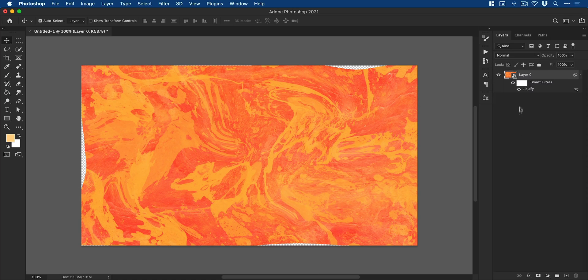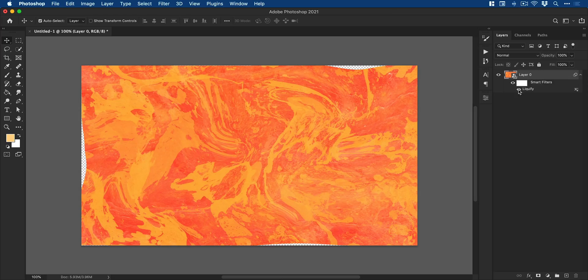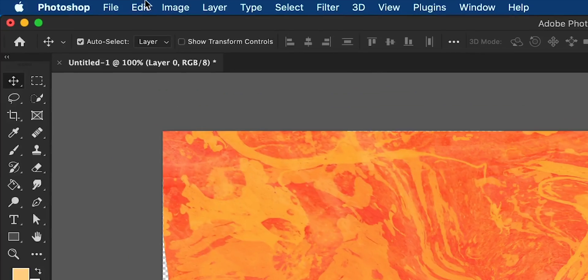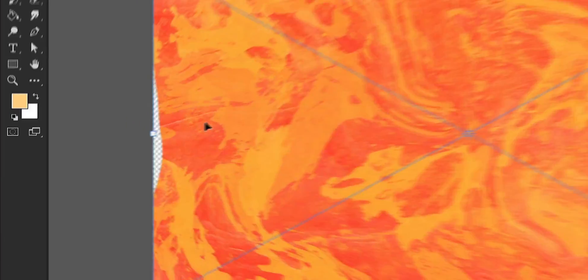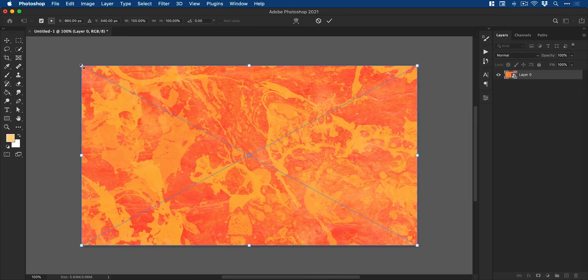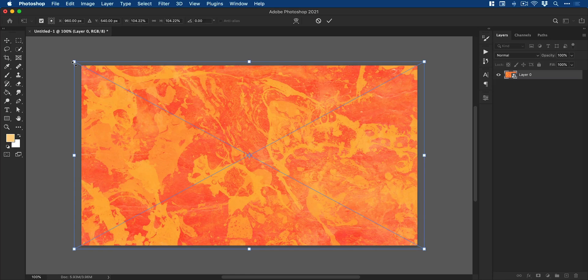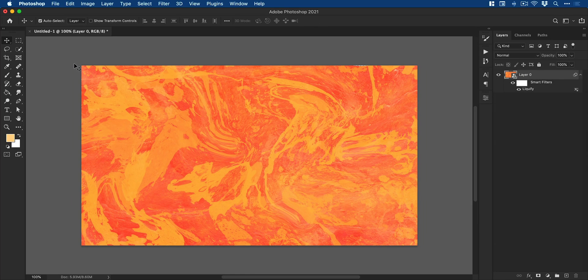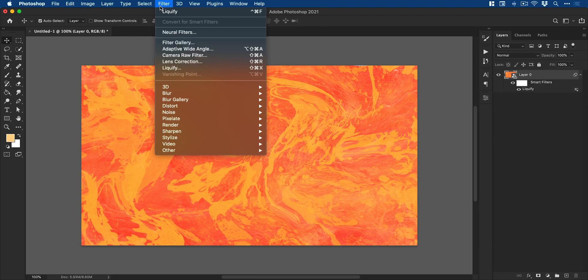Now because it's a smart filter we can turn it off, on, we can edit it, delete it. But we could also go up to Edit, down to Free Transform and just scale this up just so it covers the entire canvas.